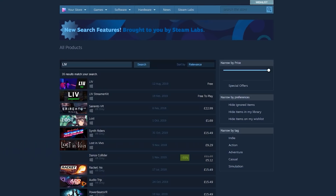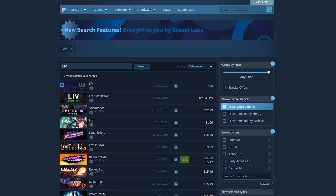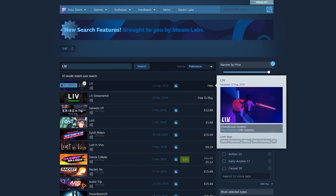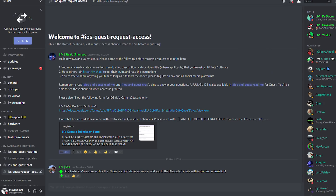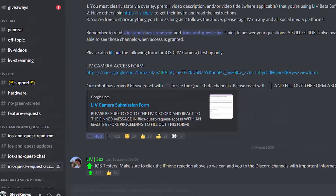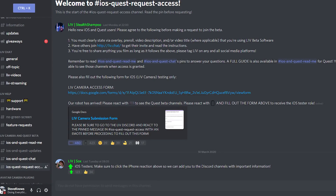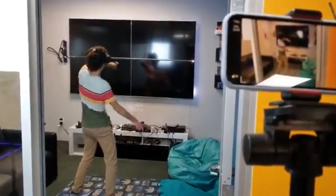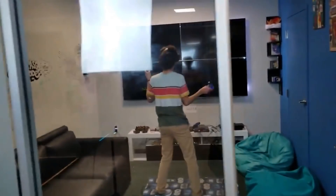Now you want to open Steam, search for LIV, and install it. If you're wanting to use your iPhone, you will need to sign up for the iOS beta on their Discord. I don't own an iPhone so I am working on getting that tutorial out for you guys, so that you can use a virtual green screen and your phone instead of having to use a webcam, a green screen, or a Kinect. I will update this tutorial as soon as I get my hands on it.